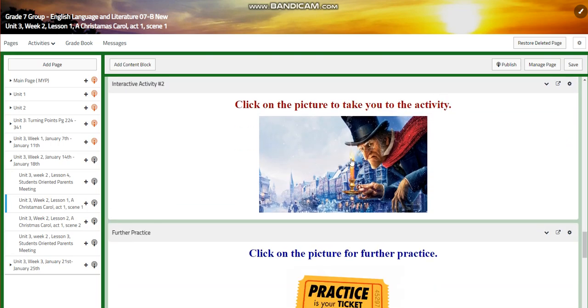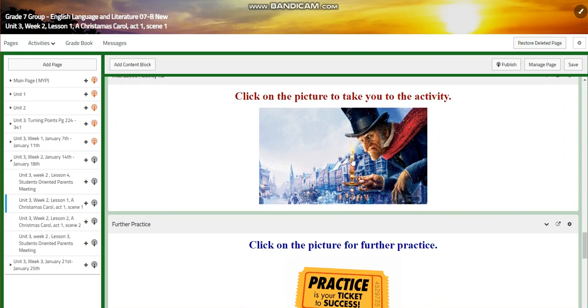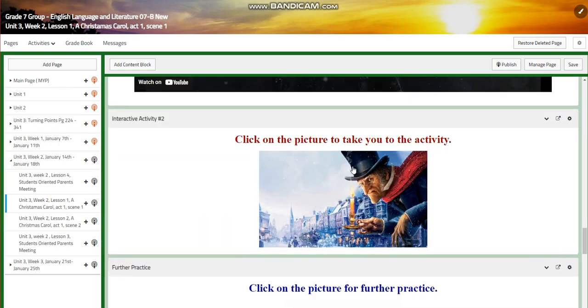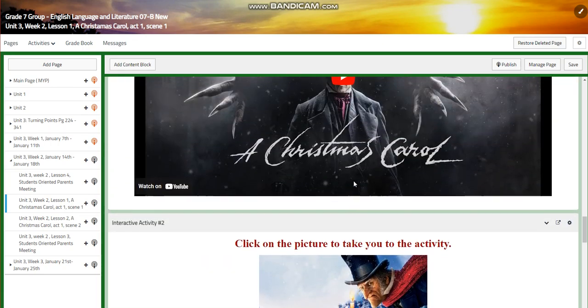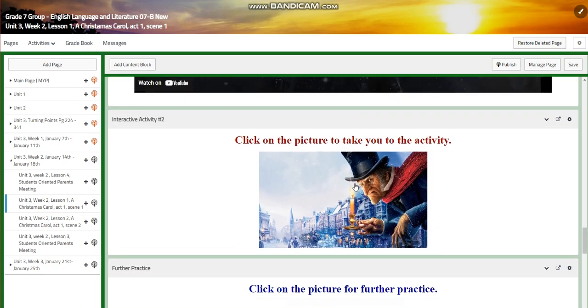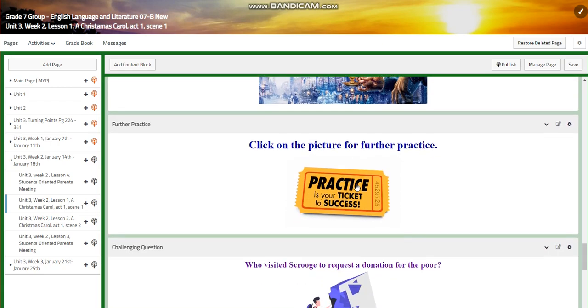We're going to have an interactive activity related to that. You will have further practice related to Scrooge, related to A Christmas Carol, act one, scene one.